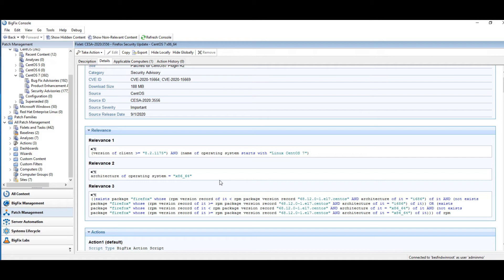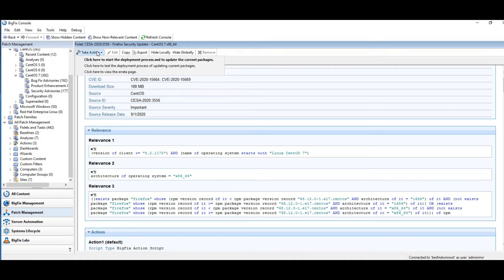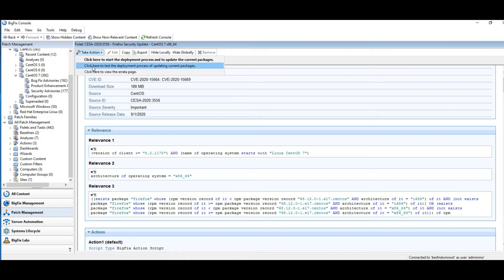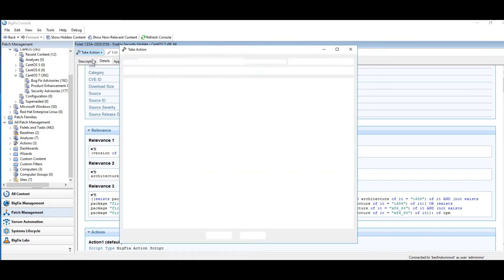BigFix can then, you can decide to take action. And I mentioned earlier that with Linux and Unix actions, you have the ability to test. So you can do a test deployment, and that'll just go out there and go through the motions of doing the test, talking to the RPM database, making sure that it can do the install. And if it comes back complete, usually a pretty good indicator that you can install it. I'm going to go ahead and just install this patch.